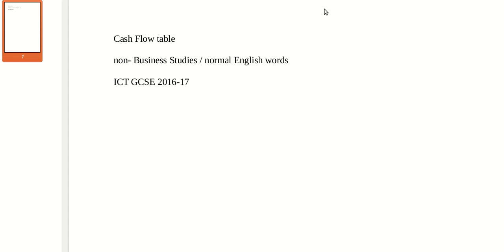Welcome to this screencast. We are going to quickly build up a cash flow table using normal English words. This is for my ICT GCSE students in 2016-17.